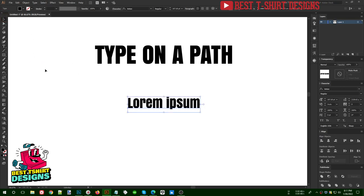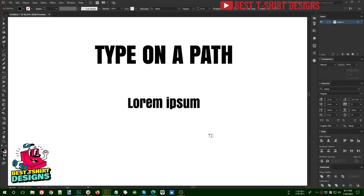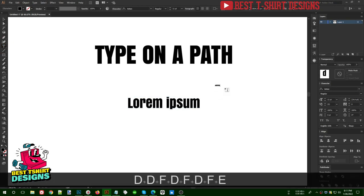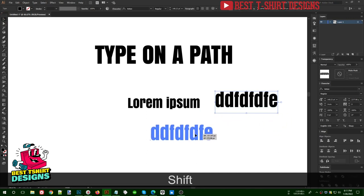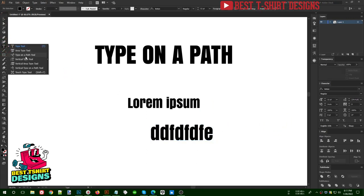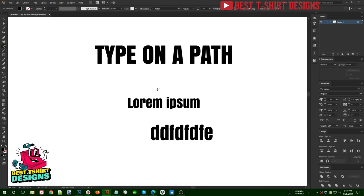Once we activate the type tool, it gives us a cursor, and if we click anywhere with this option activated, we can type there — that is the normal type tool. Then if we select Type on a Path, it shows a different kind of cursor, as you can see: it shows a curve and a cursor.